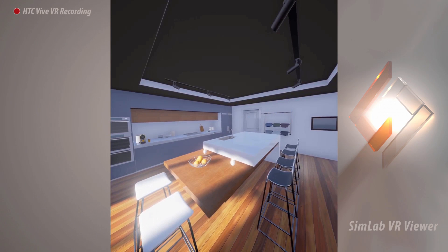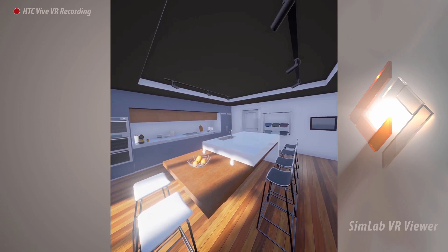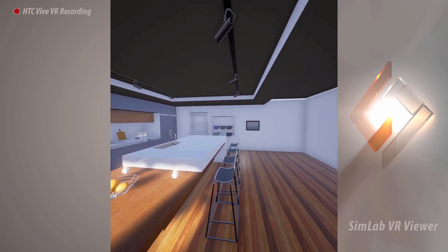In this tutorial, we are going to talk about movement and interaction in the SimLab VR viewer. To look around, simply rotate your head in the direction you want.